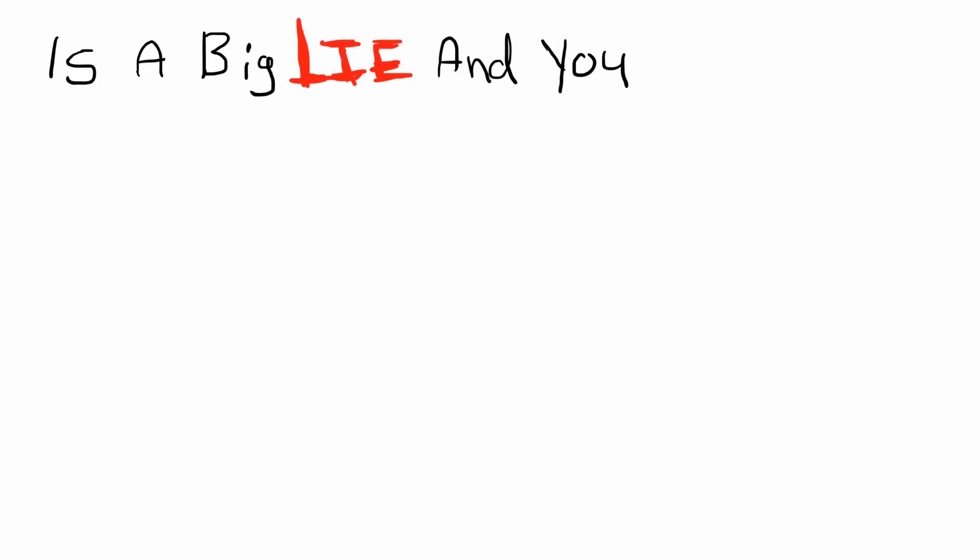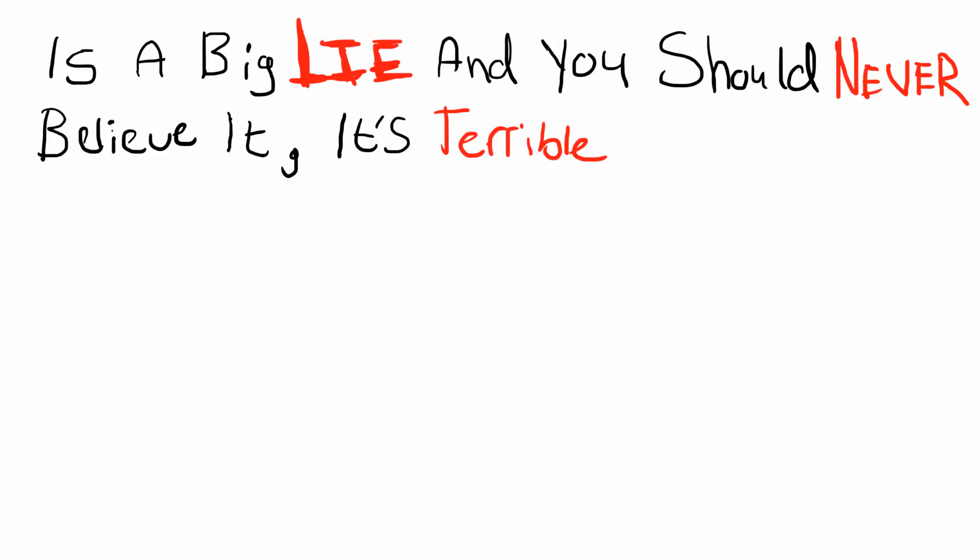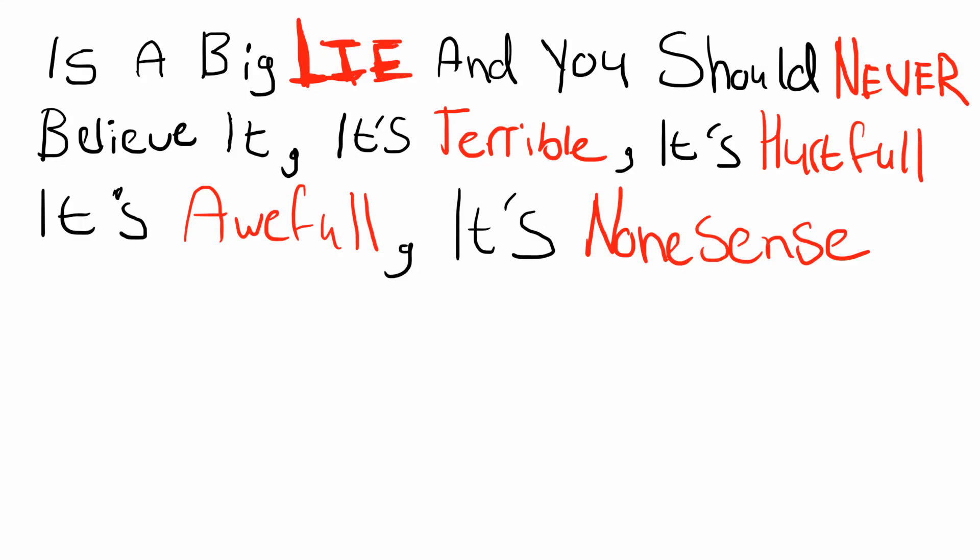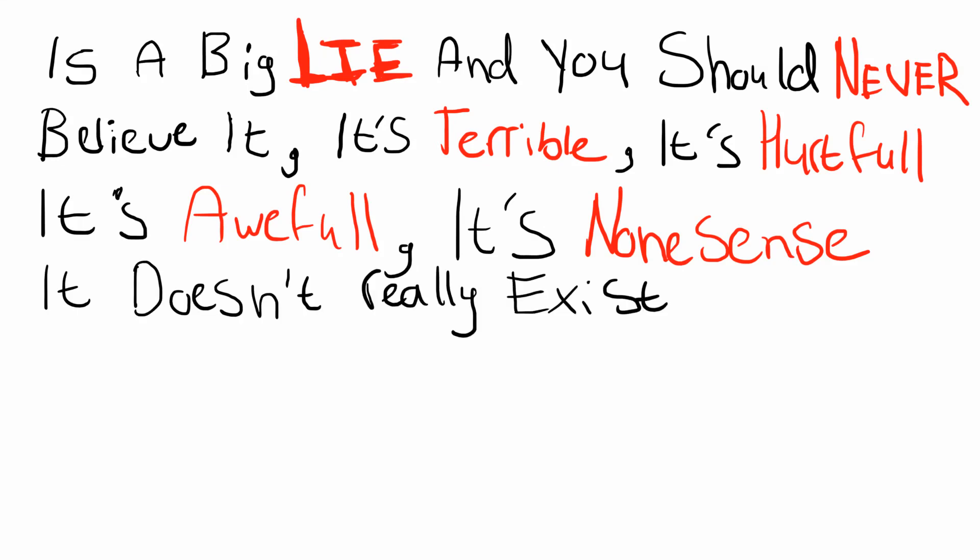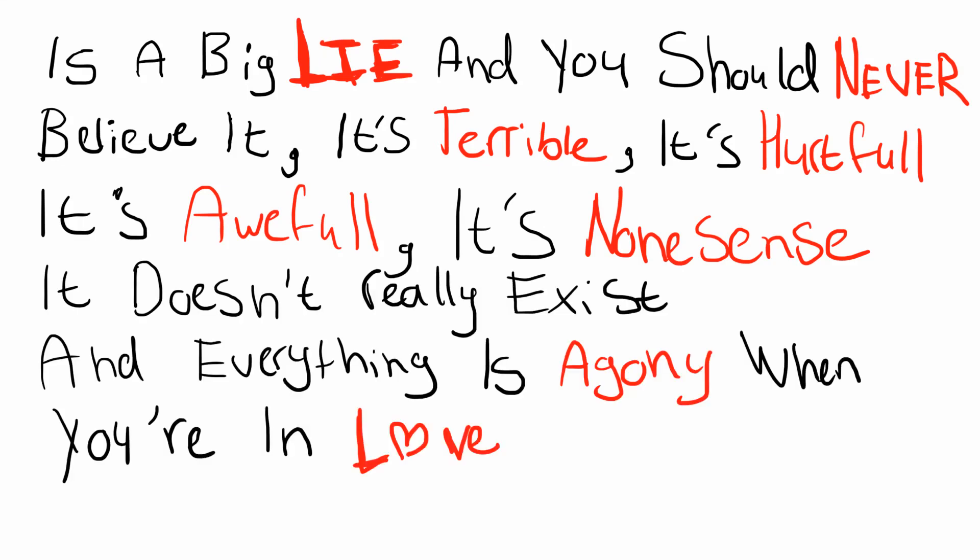It's a big lie. You should never believe it. It's terrible. It's hurtful. It's awful. It's nonsense. It doesn't really exist. And everything is agony when you're in love.